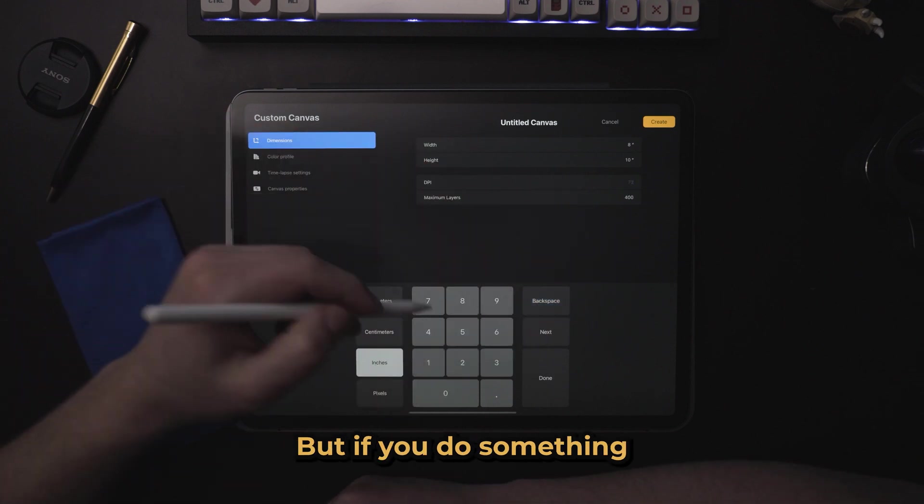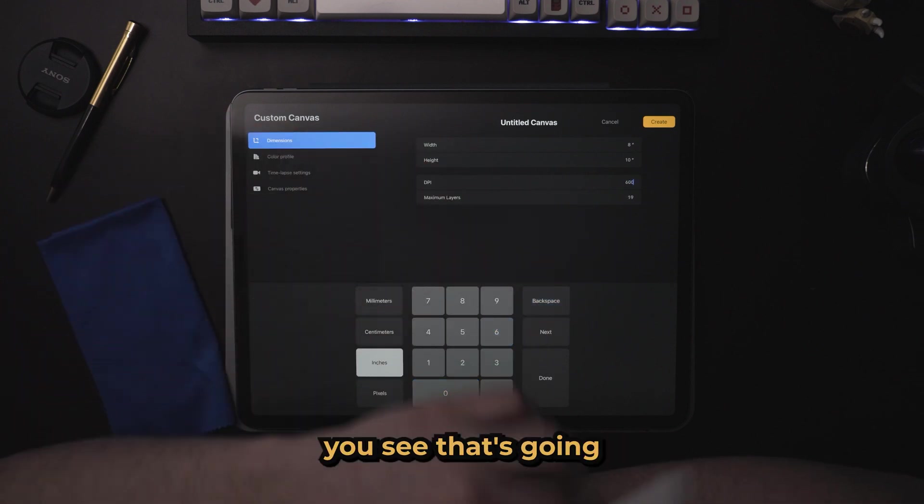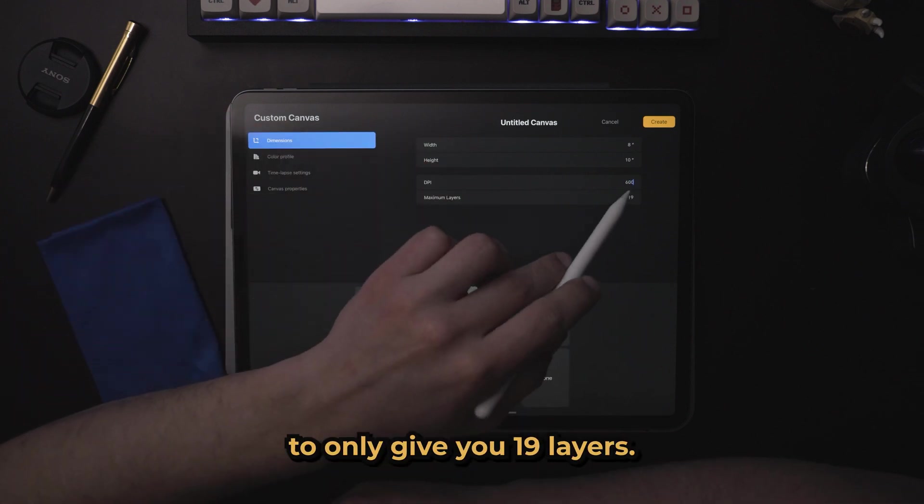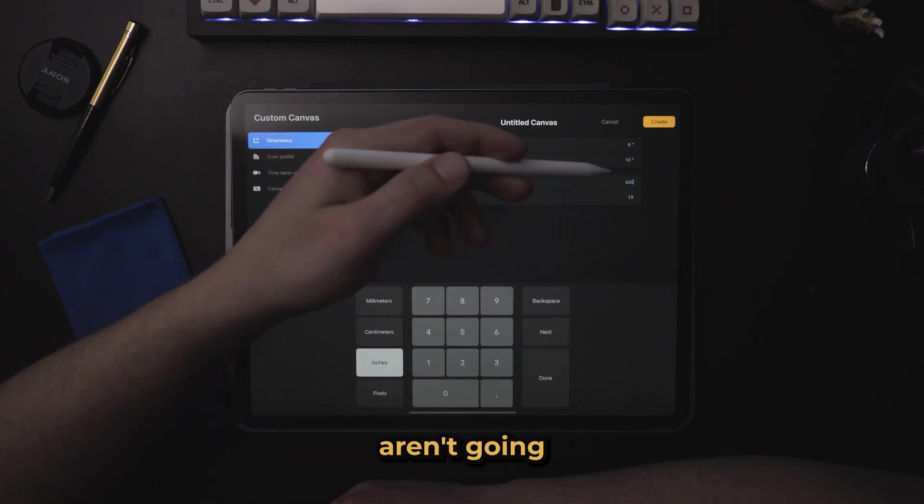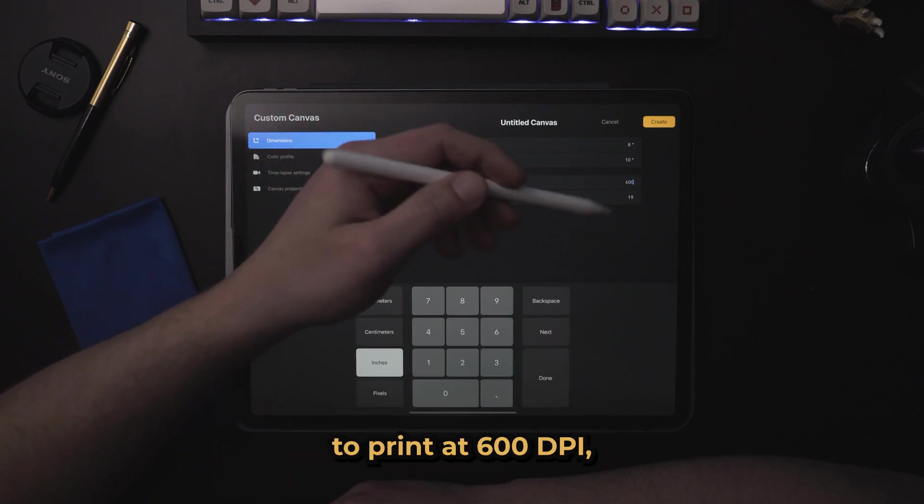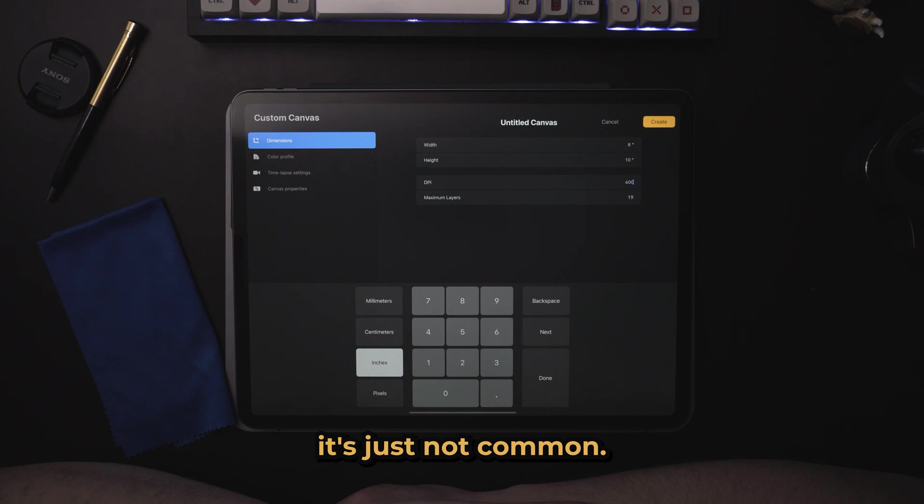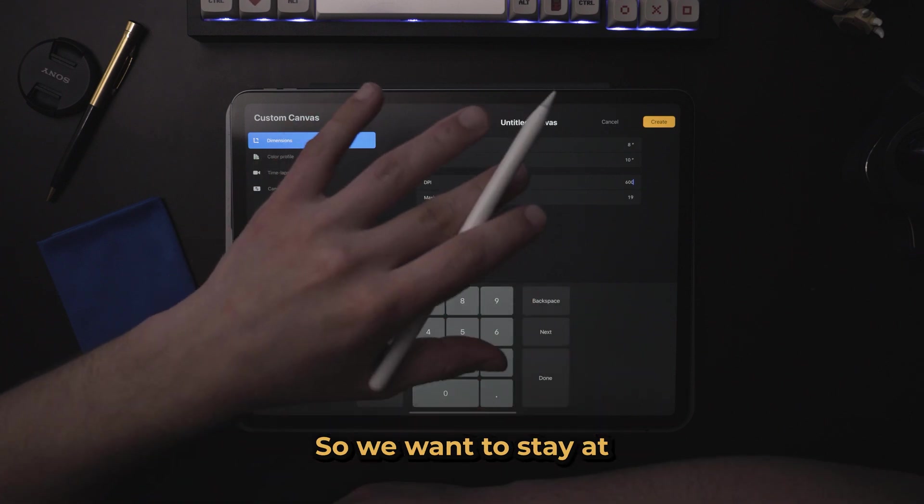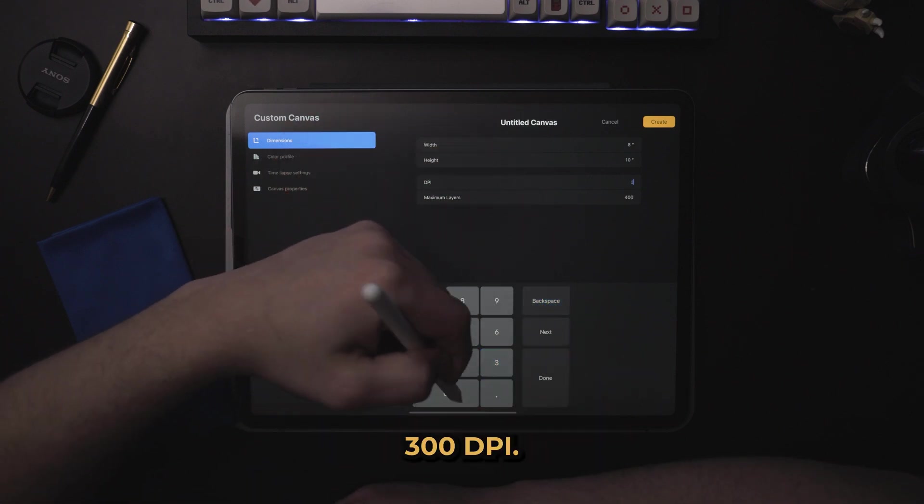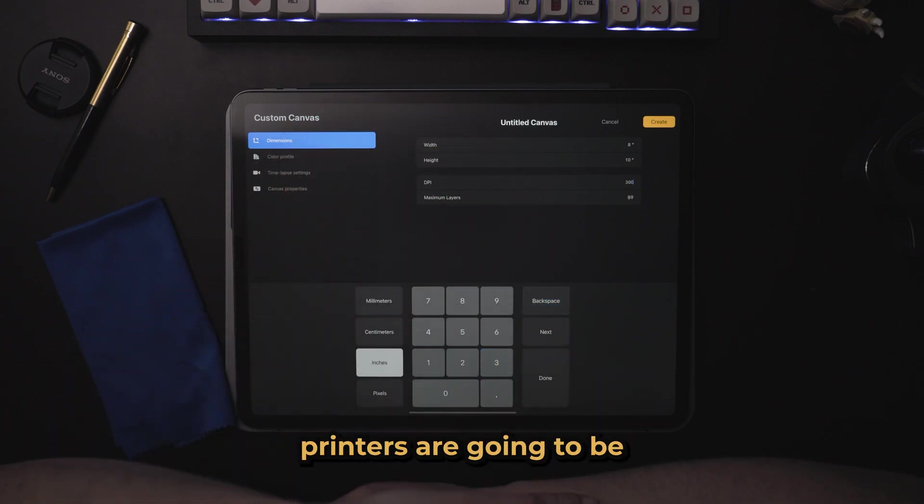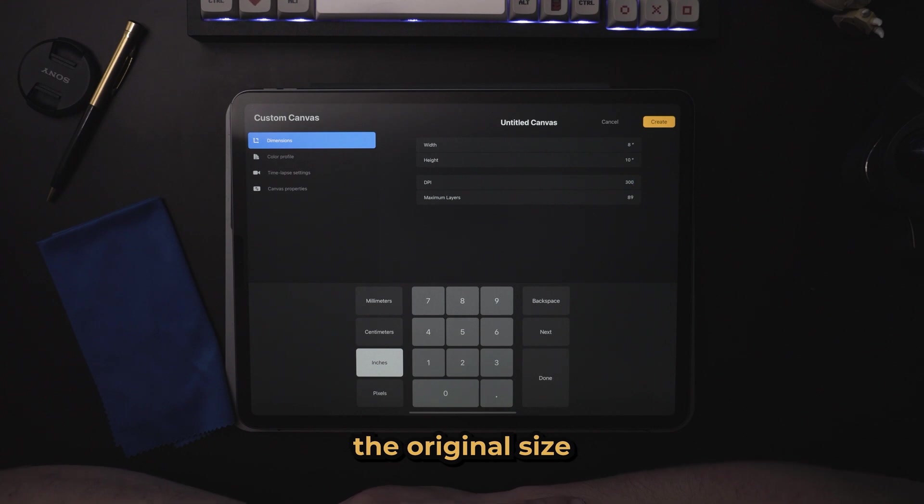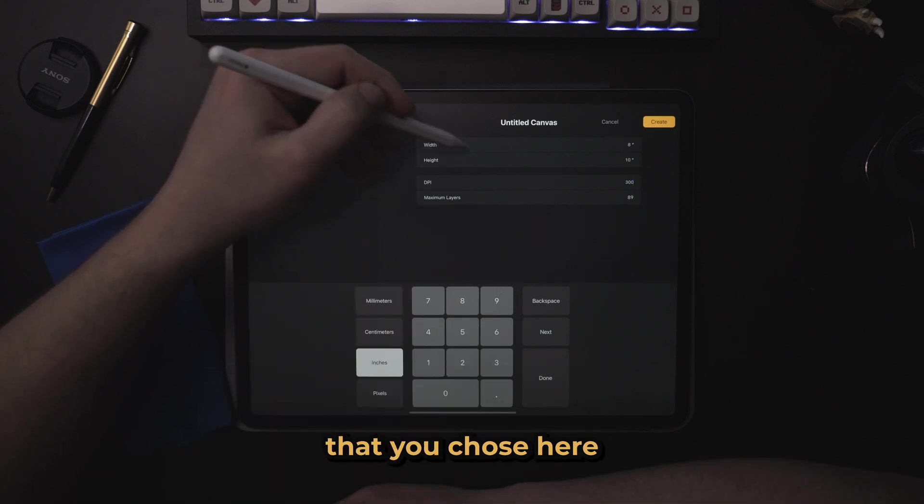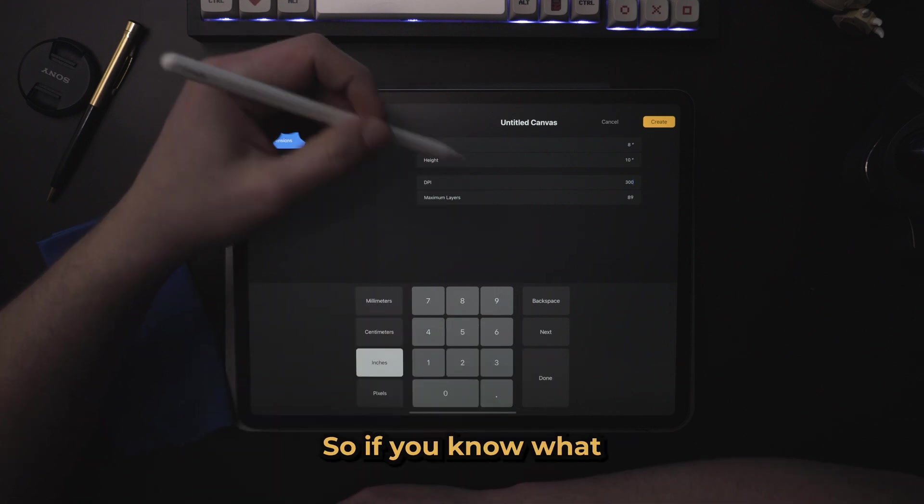But if you do something like 600, you see that's going to only give you 19 layers. Printers aren't going to print at 600 DPI. It's just not a thing. So we want to stay at 300 DPI. It's what standard printers are going to be using, and it's going to retain the original size that you chose here in your width and height.